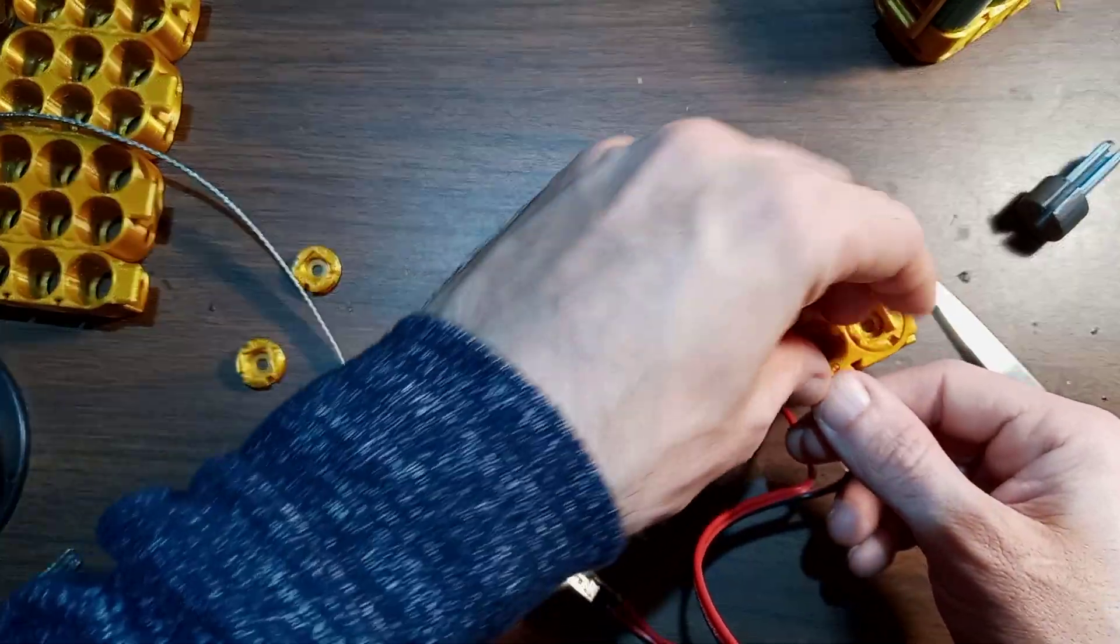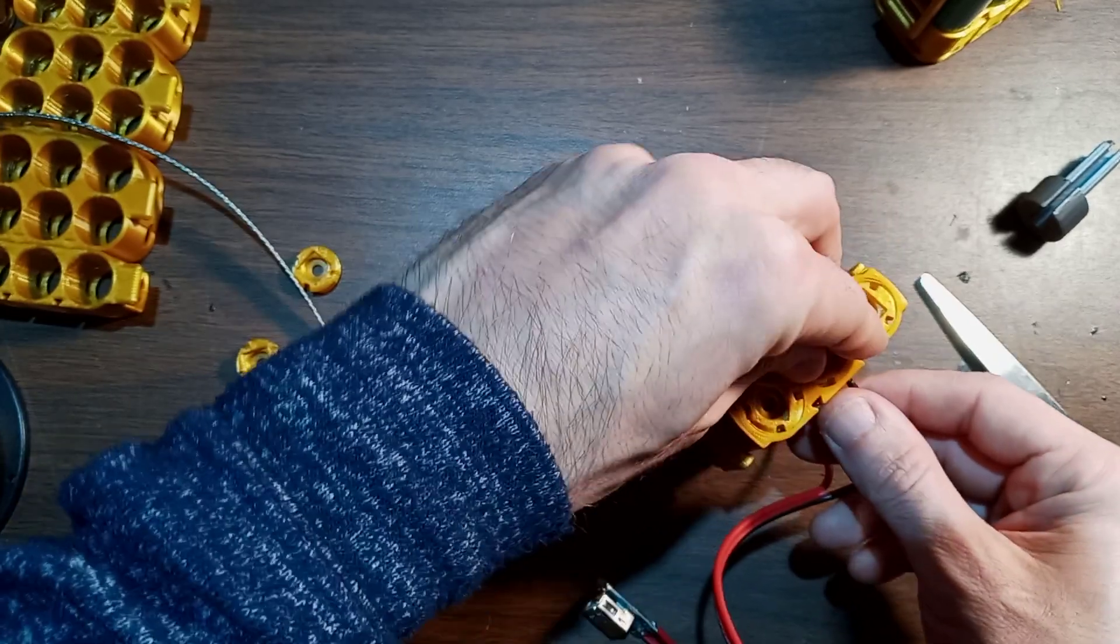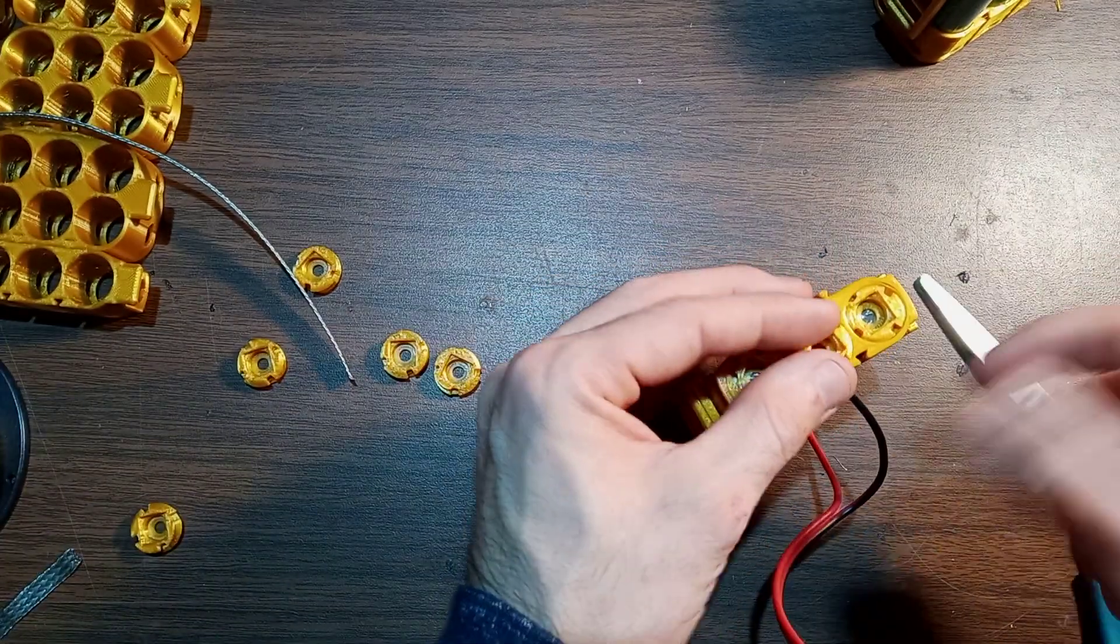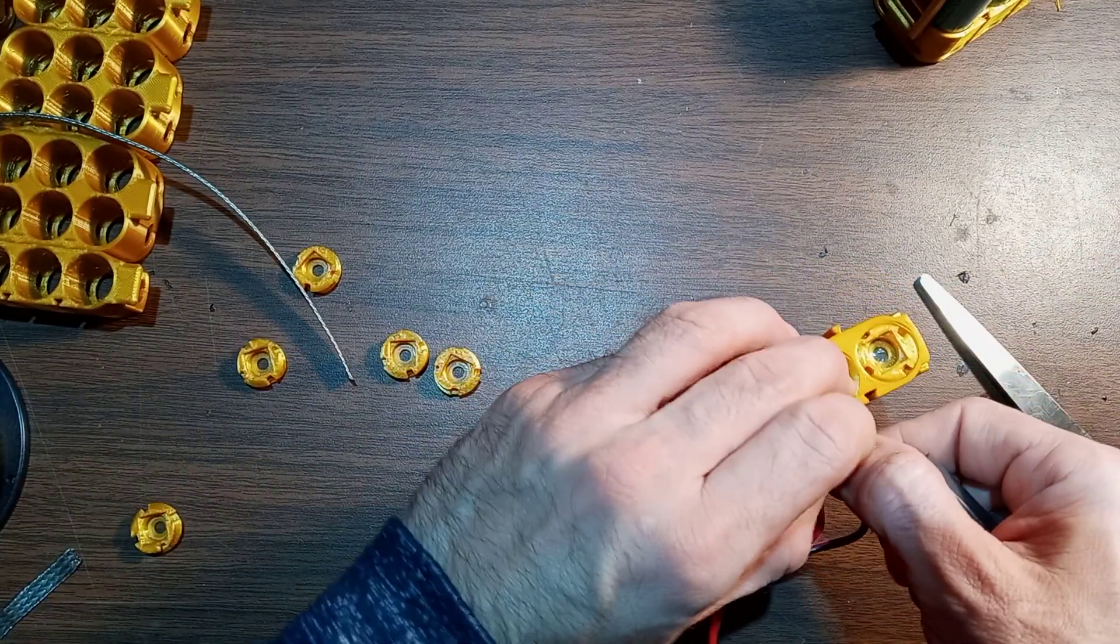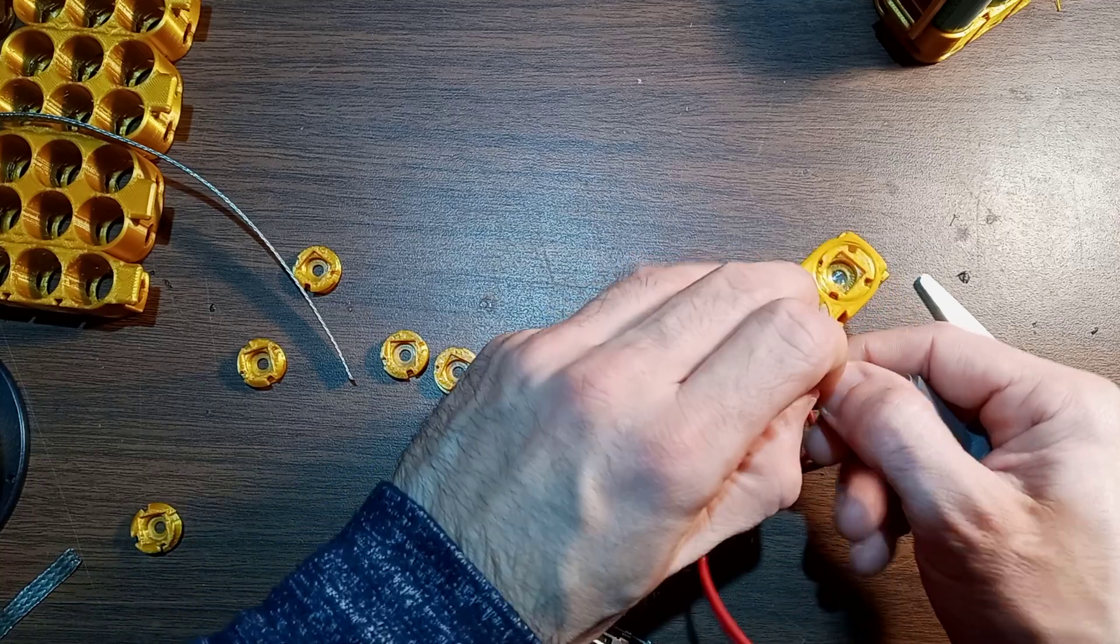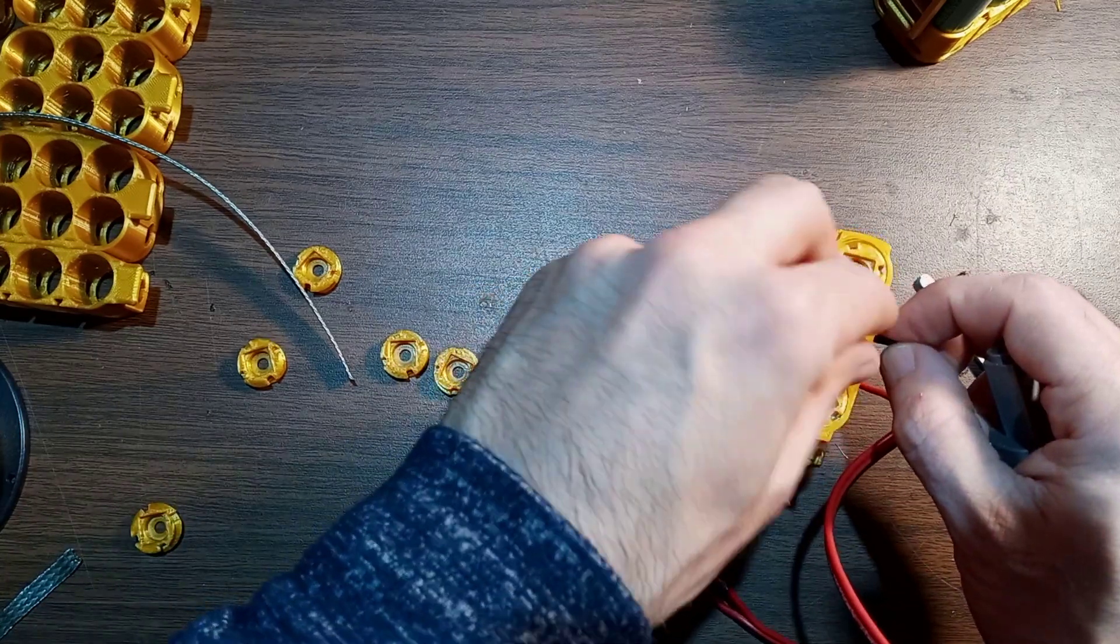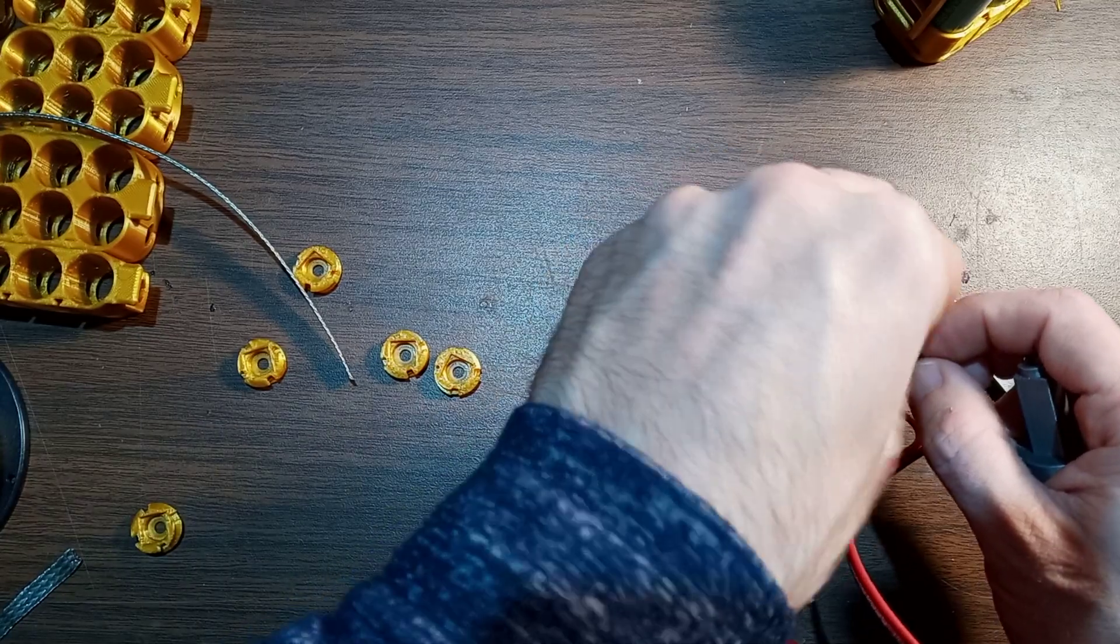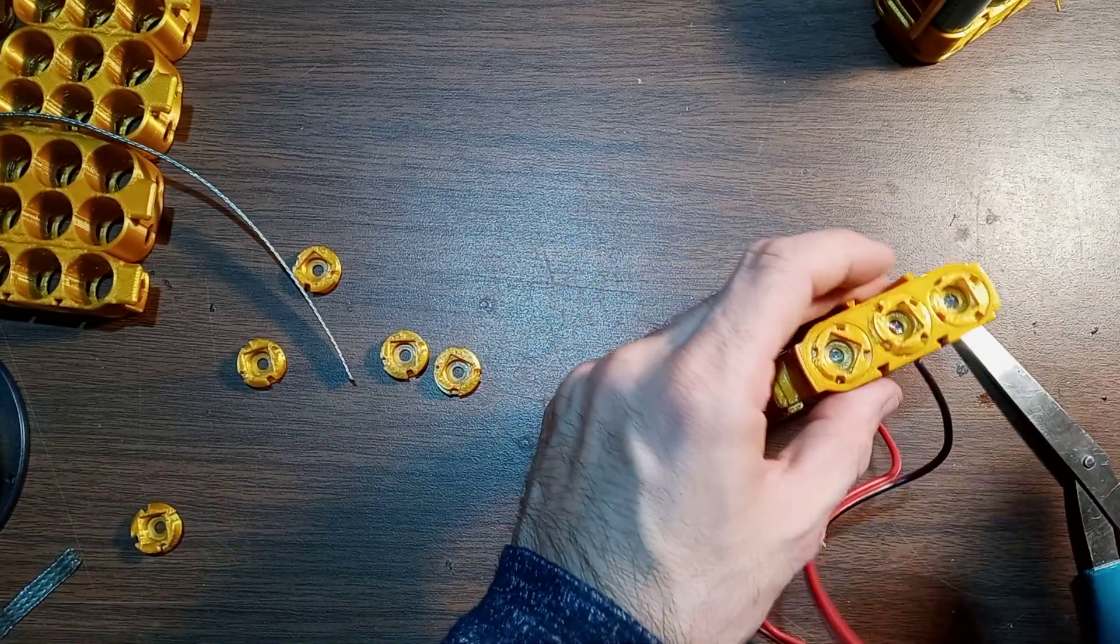And just like that, we can access the energy inside of these cells. So what was a relatively useless lithium-ion cell group is now a little USB battery bank, and I will show you that.